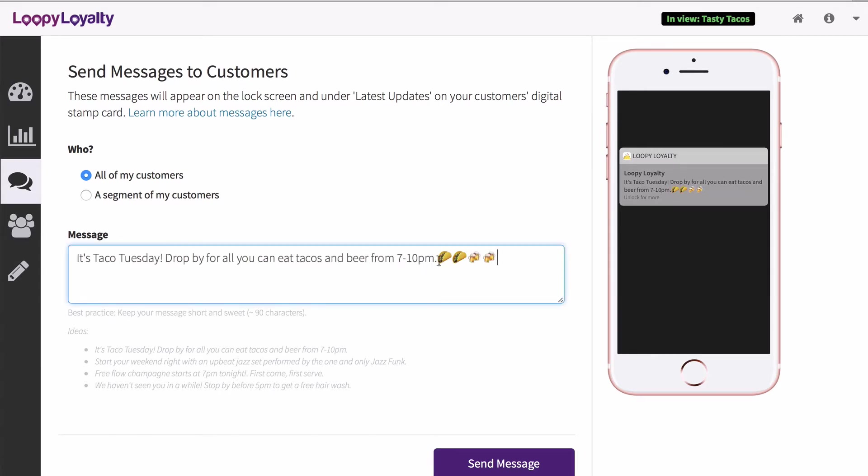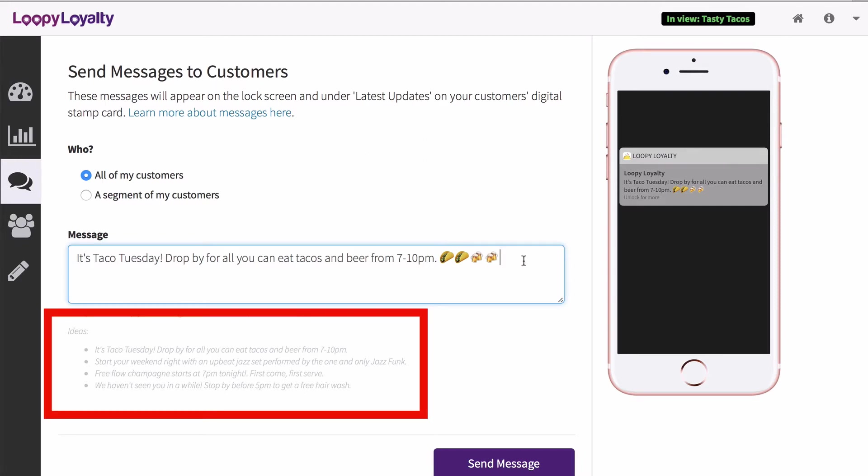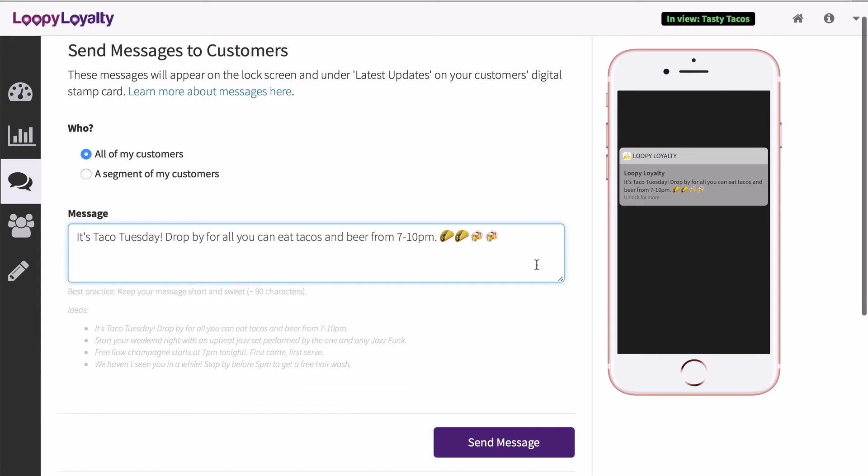You can even add emojis in your message. If you need some inspiration, check out some of the examples below the text box. When you're ready, click Send Message.